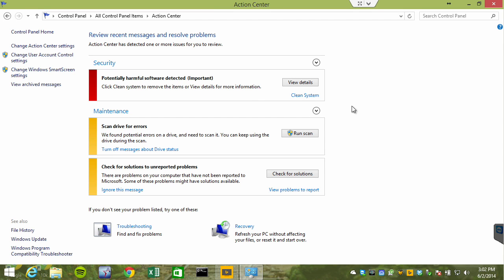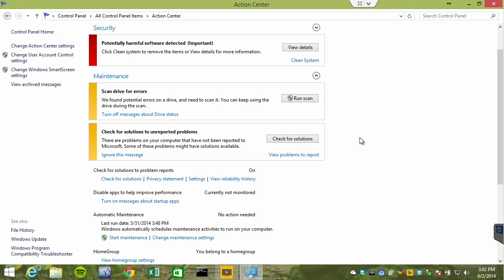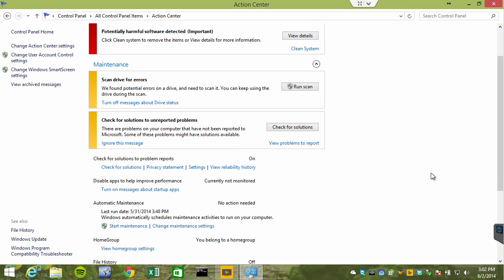The Reliability Monitor is buried a little bit. What you need to do is expand Maintenance, and notice we've got a few maintenance items here that are being requested. And then when you expand Maintenance, you can see the Reliability History. It's called View Reliability History.